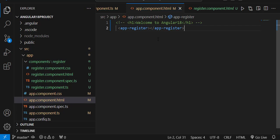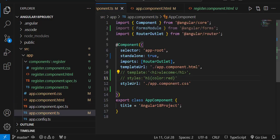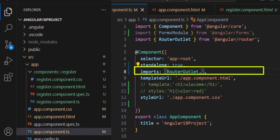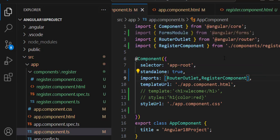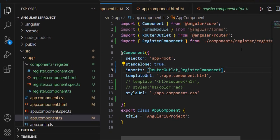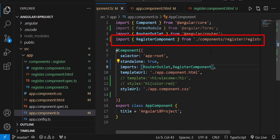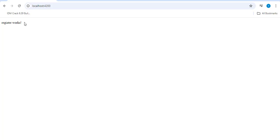Angular is not understanding what app-register is or where it's coming from, so we need to give it a reference in the app component.ts file. In app component.ts, I'll import the RegisterComponent. As I type 'Reg', it suggests RegisterComponent — importing it from the components/register folder. Now if I run the application, we can see 'register works' on the browser.